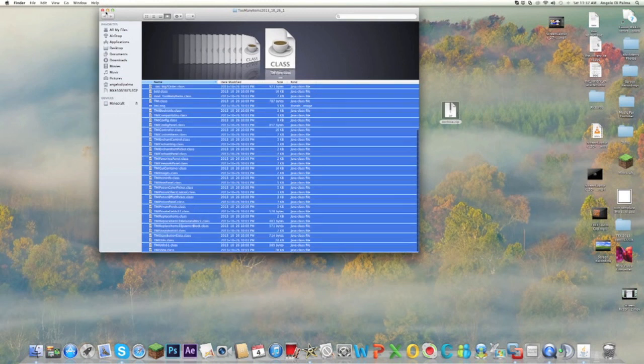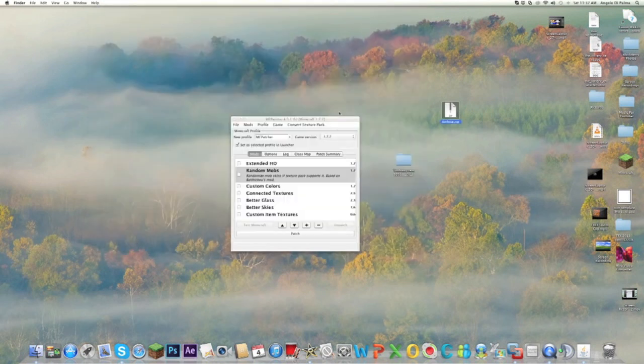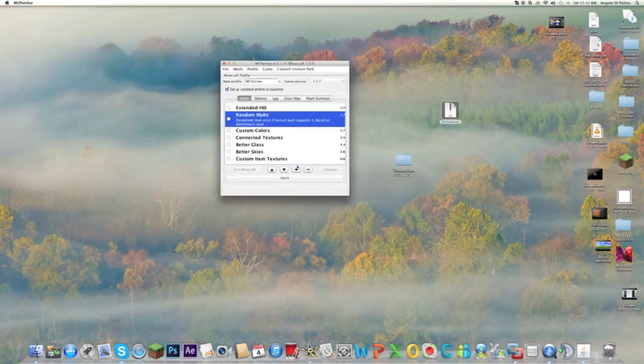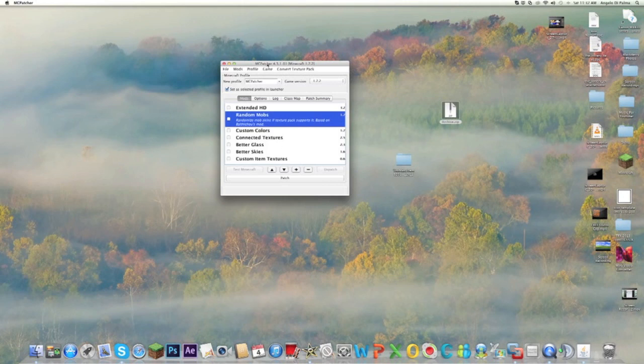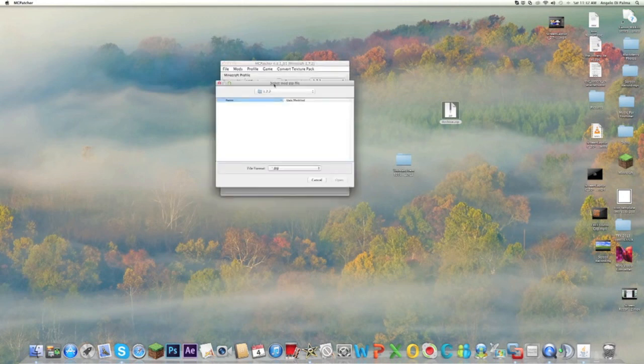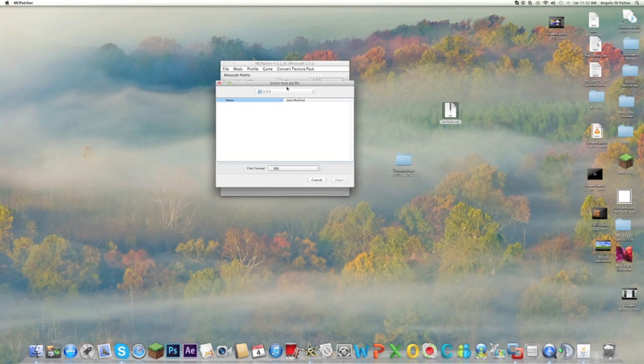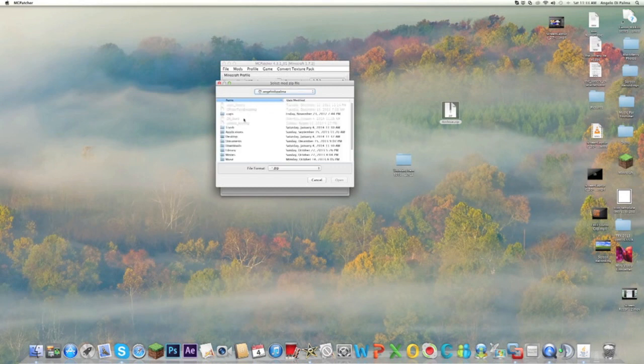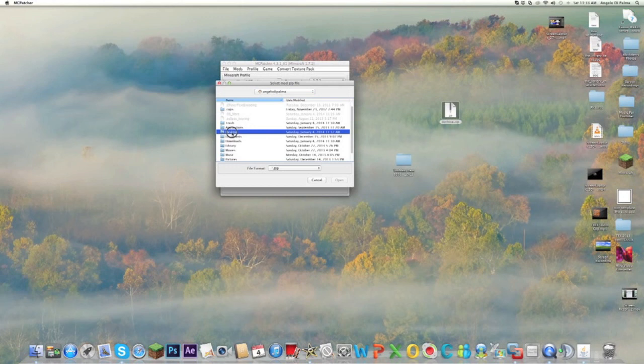Once you do that, you want to press this little plus on your MC Patcher, which basically adds the mod. You want to click your mod zip file. Make sure you have it somewhere where you can access it. I have mine on my desktop, so it's going to be there. Click Archive and press Open.